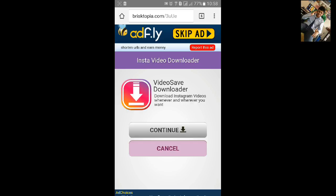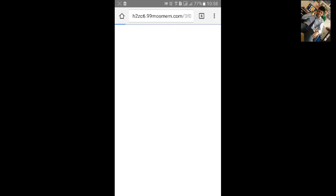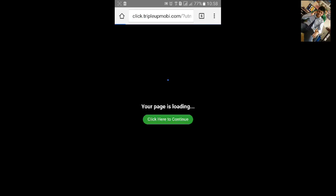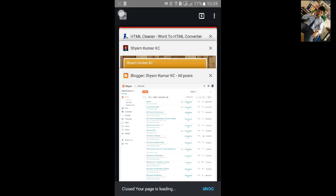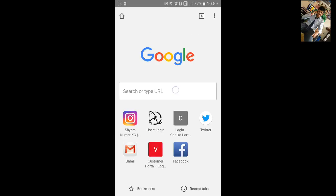After five seconds, you can see Skip Ad in the top. Just click on it.